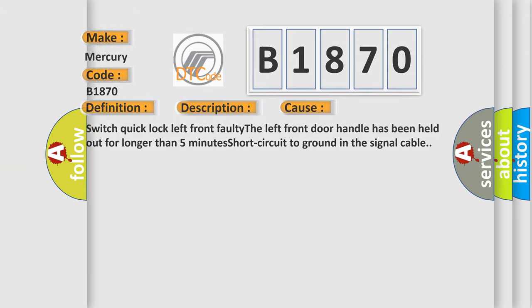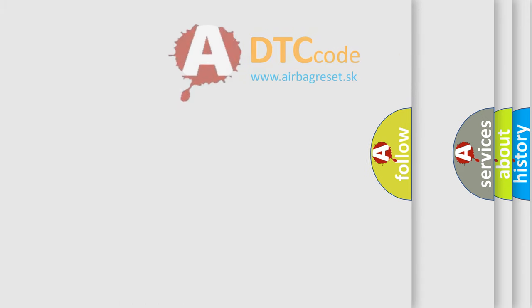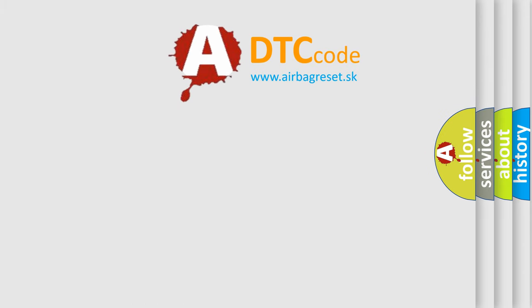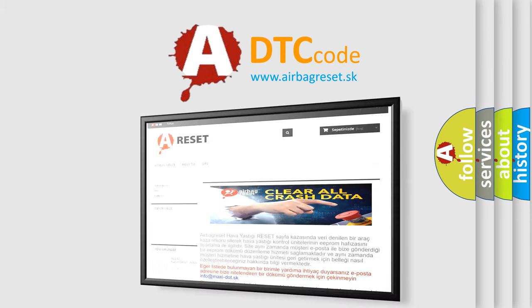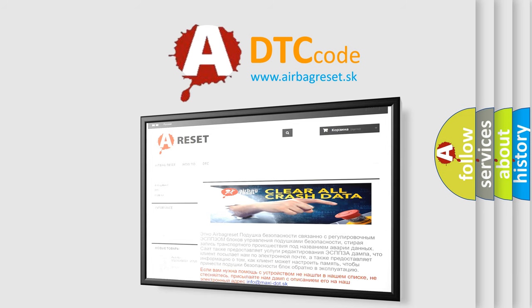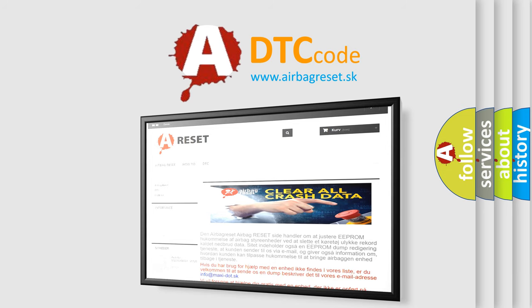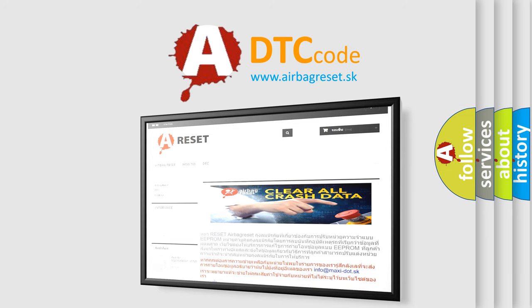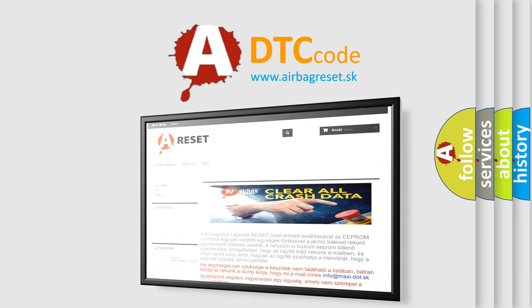The airbag reset website aims to provide information in 52 languages. Thank you for your attention and stay tuned for the next video.